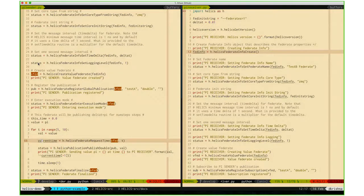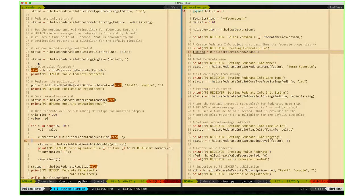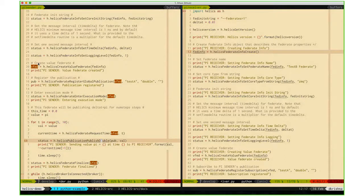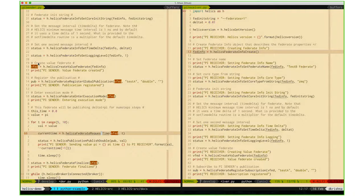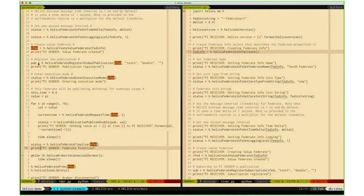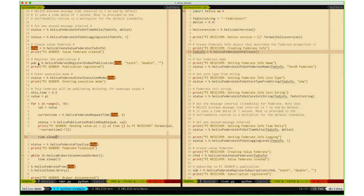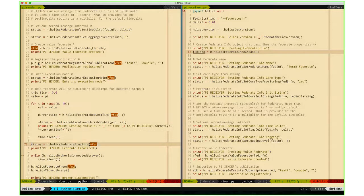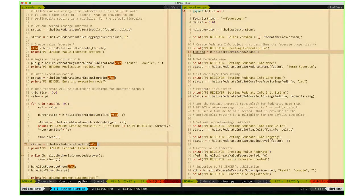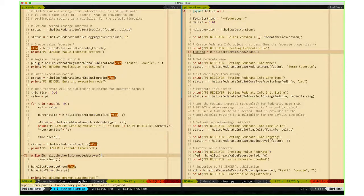In this case, all we're doing is publishing a double value, in this case the value of PI, and requesting time at each time step. That's what the PI sender is doing. Once it's completed doing that for five time steps, it calls the finalize function and then frees itself.